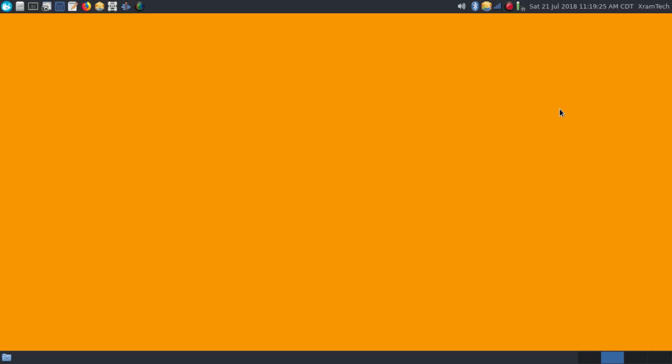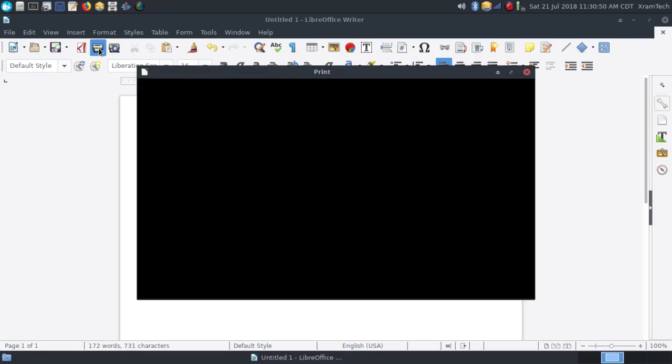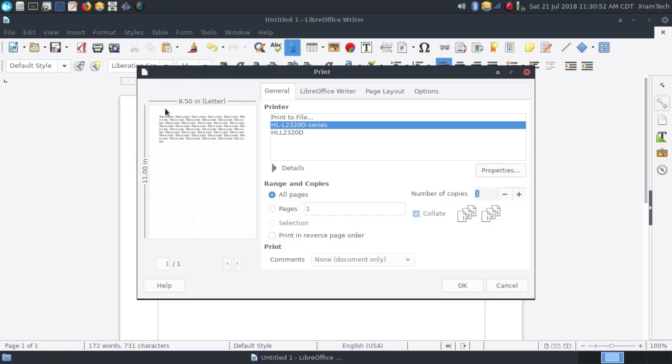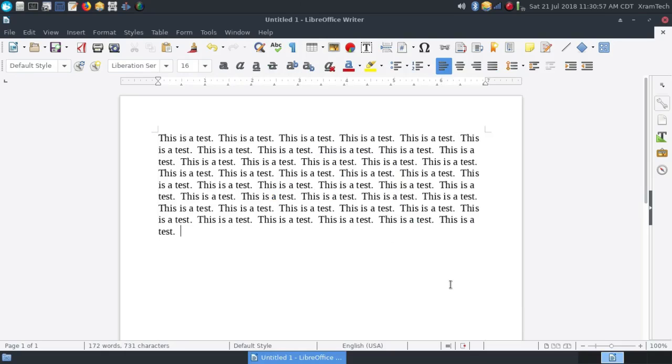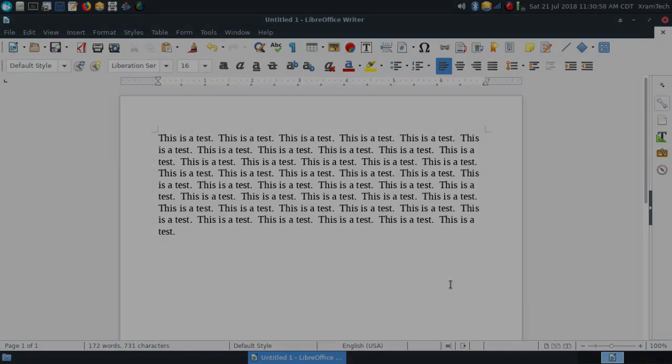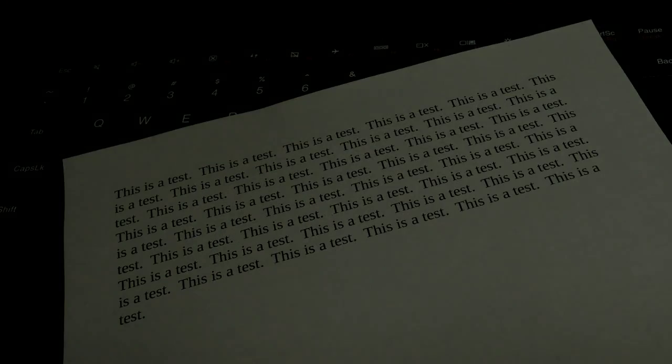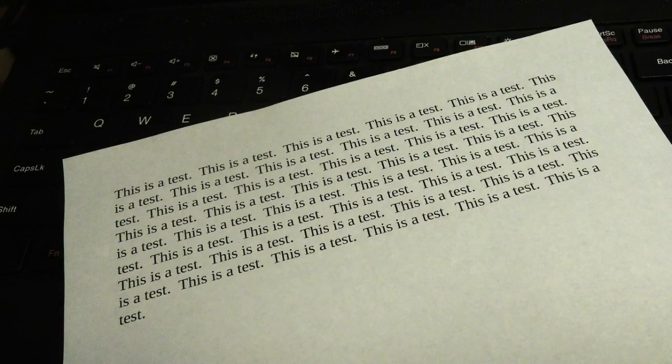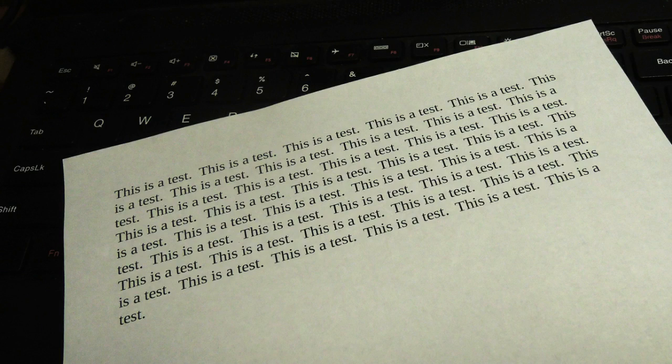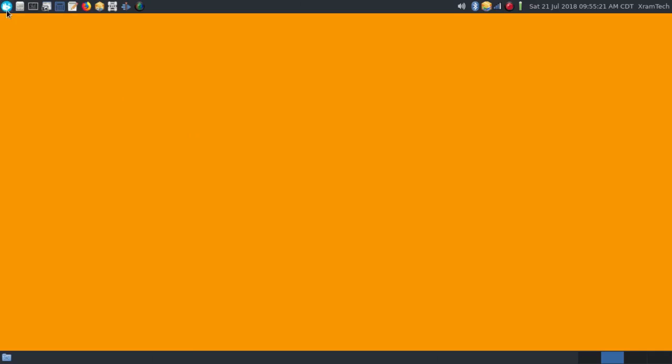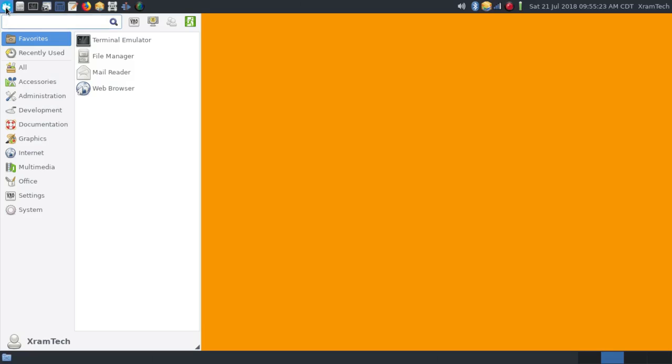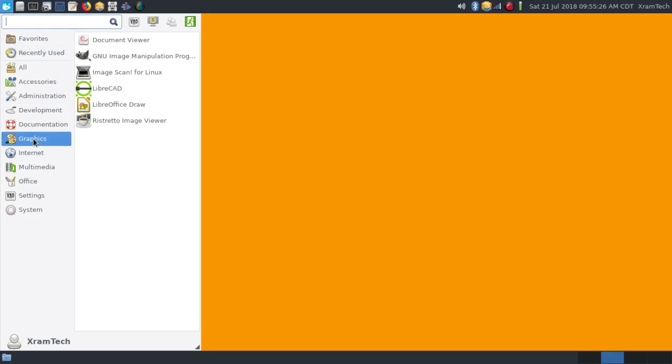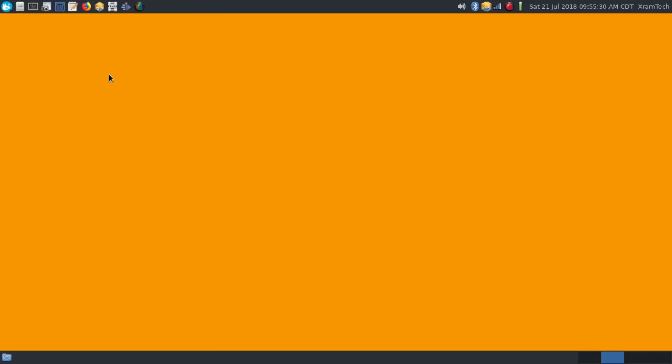There were also a couple of other things I wanted to try. One of them was installing my Brother printer, and that worked flawlessly. Another was installing ImageScan for Linux, which is the interface with my Epson scanner, and that worked flawlessly also.